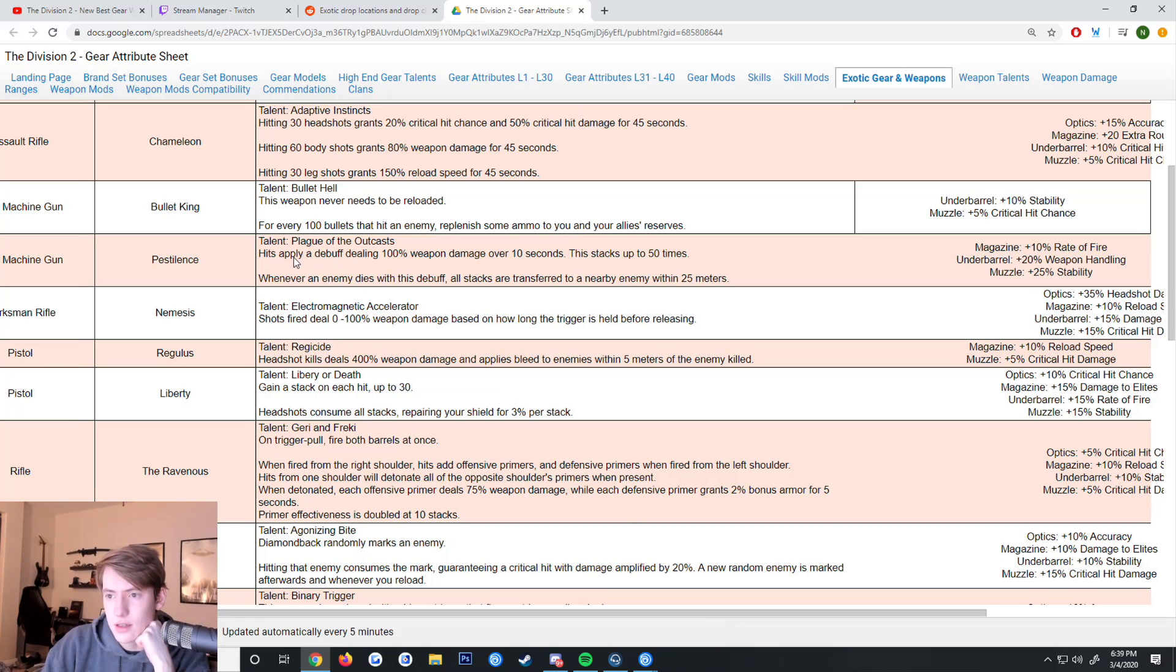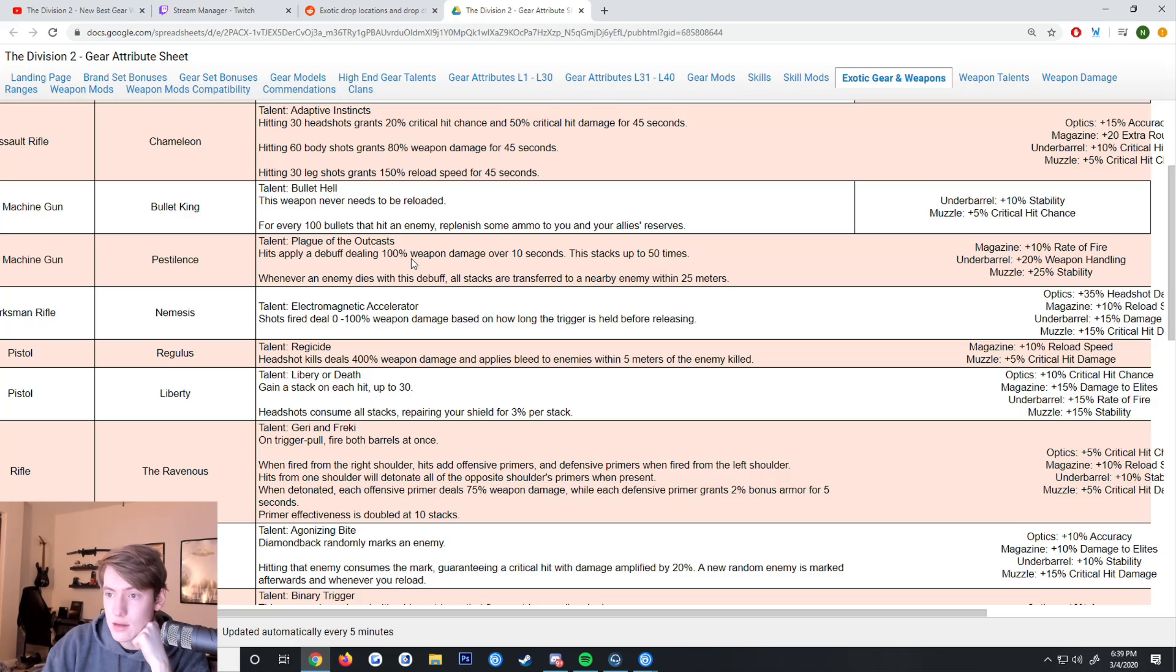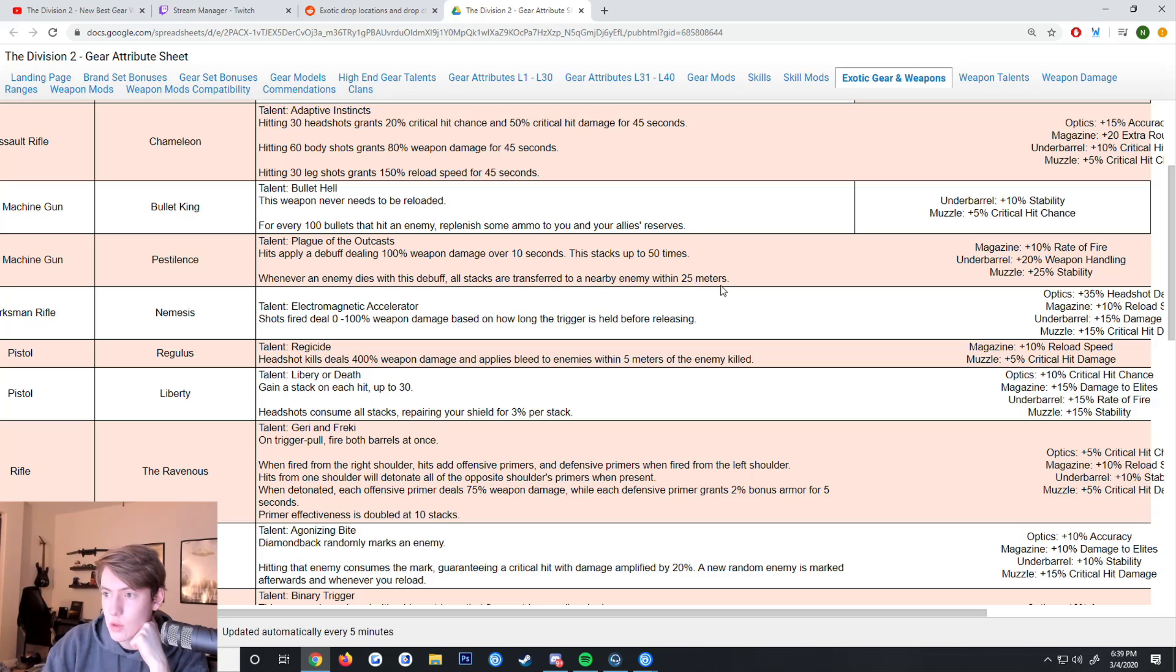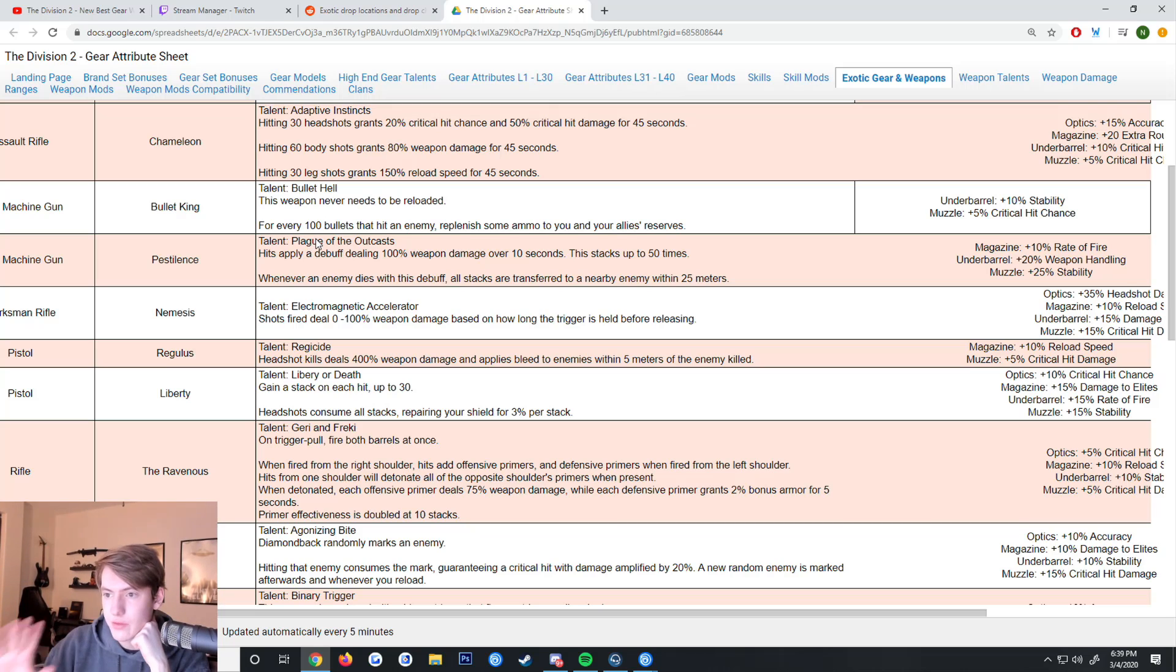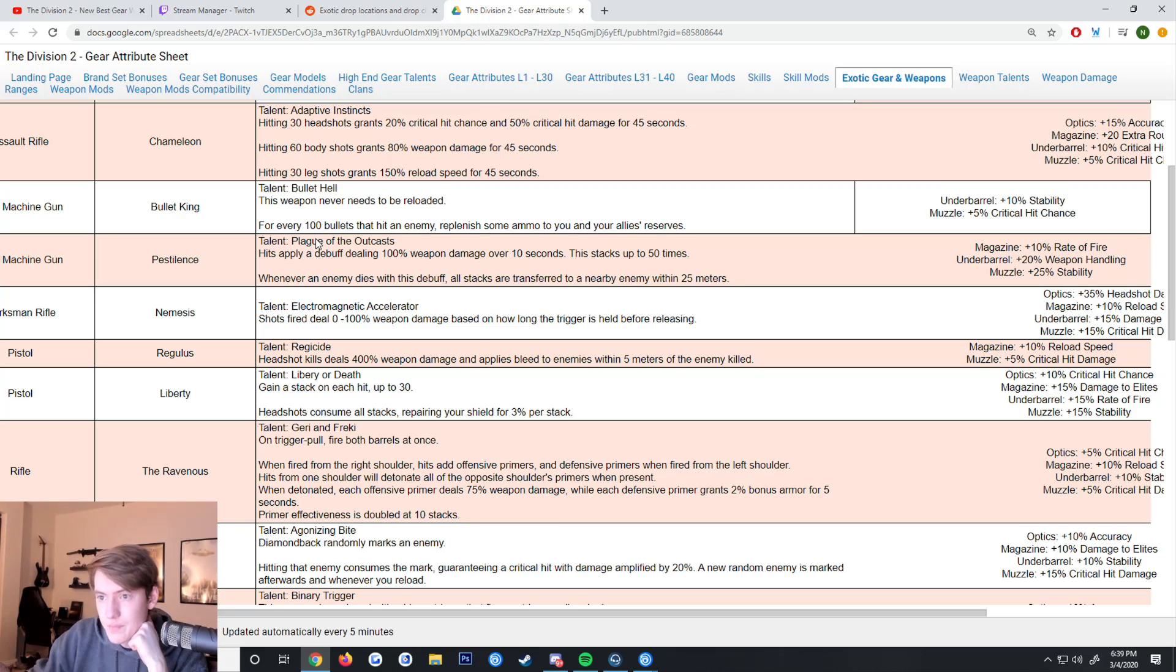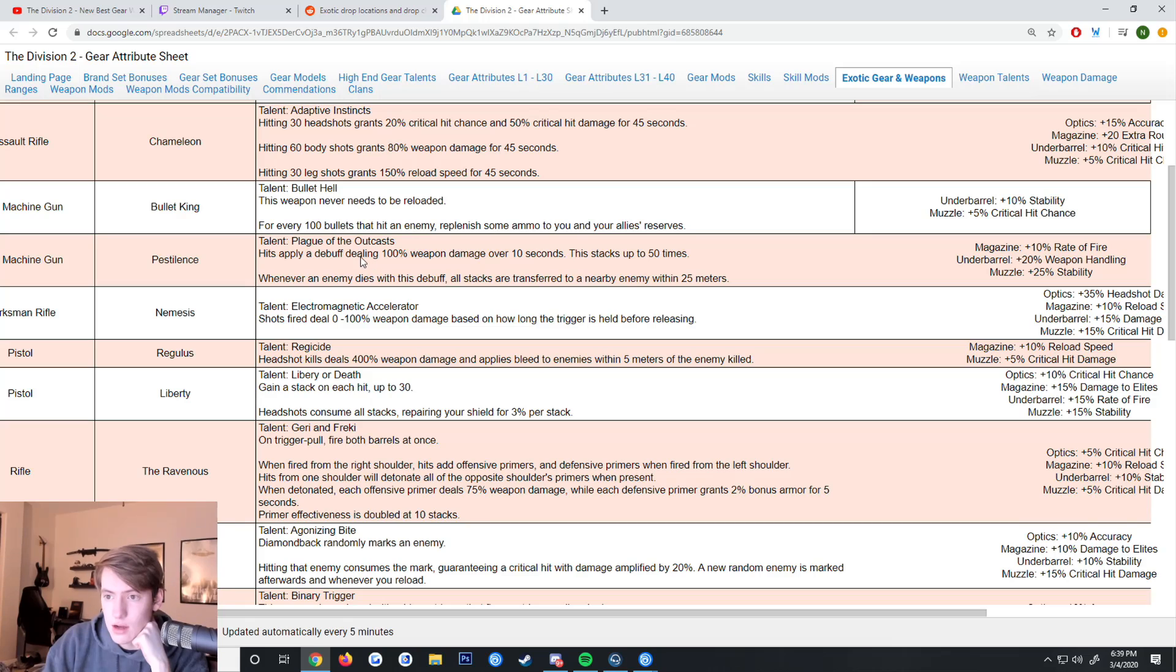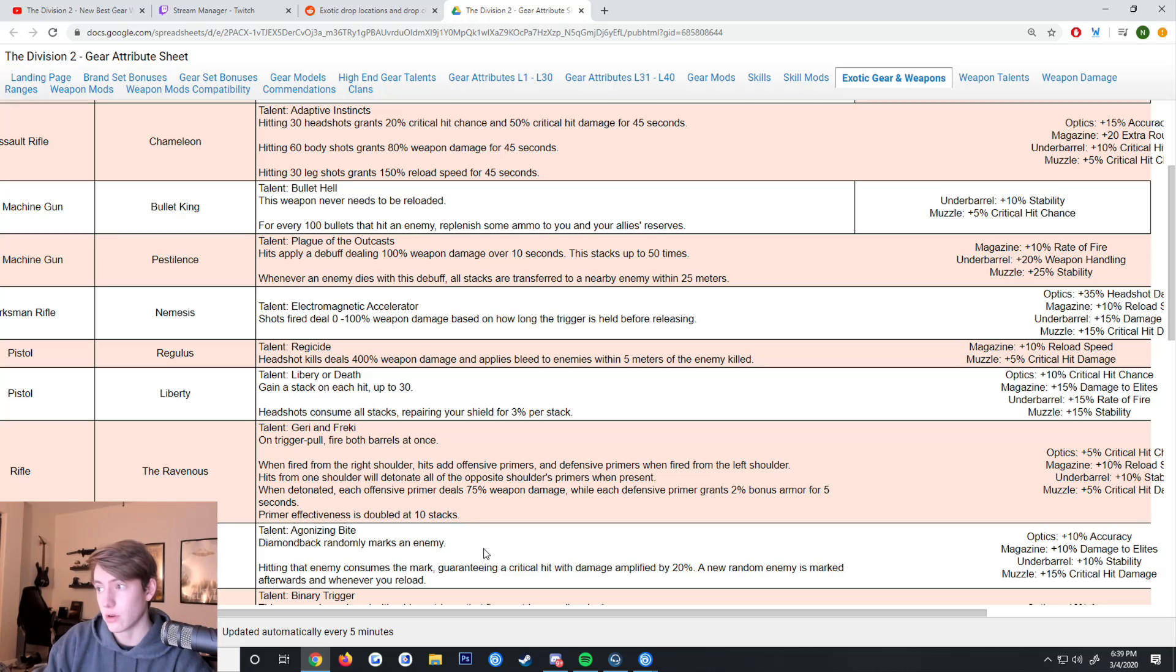Pestilence got a pretty significant change. You still apply a debuff with hits dealing 100 weapon damage over 10 seconds, and this stacks up to 50 times. Then whenever an enemy dies with the debuff, all the stacks are transferred to a nearby enemy within 25 meters. This is pretty good if you're doing difficult content and there's mobs with a huge amount of health pool where you can just get this weapon damage buff over them. Pestilence seems really nice.